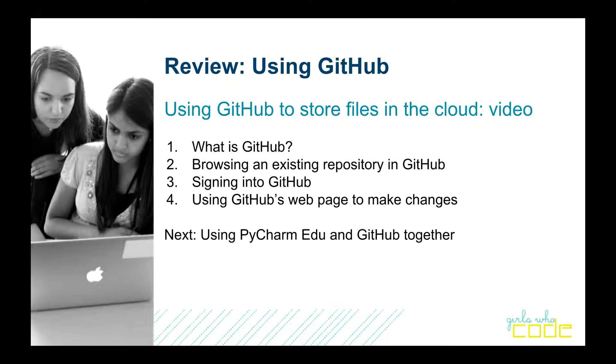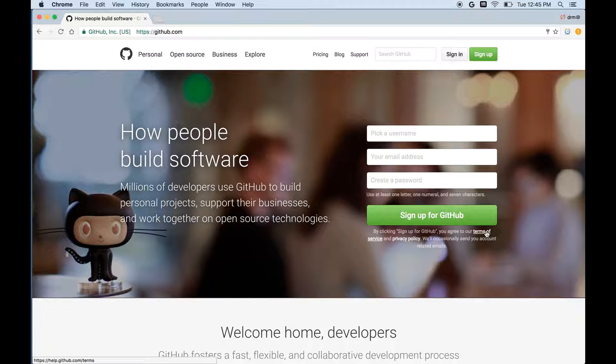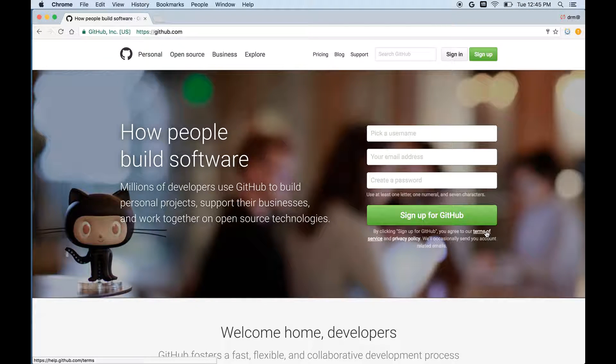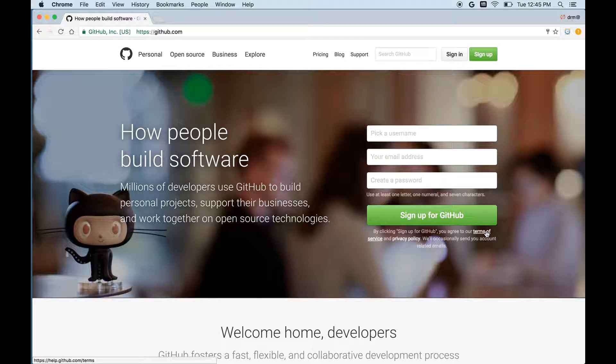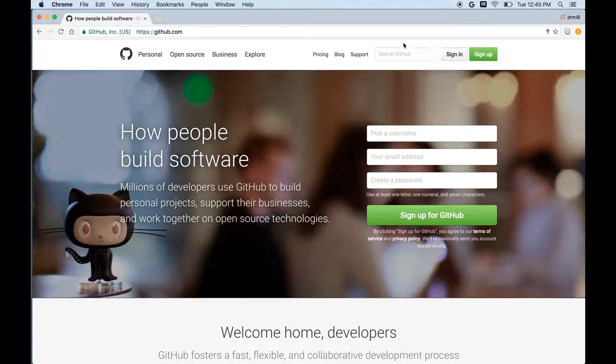Here we go. So GitHub is a service operated with a website, and you can find that website at www.github.com or just without the Ws, plain old github.com.